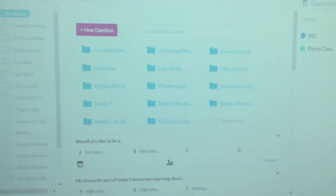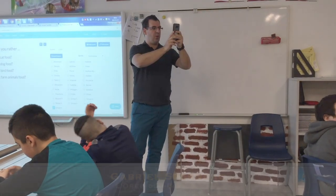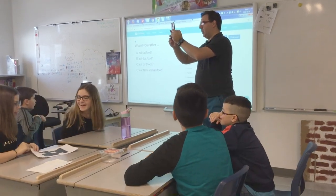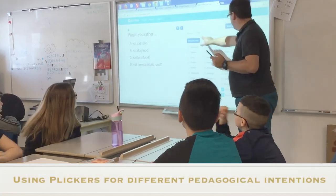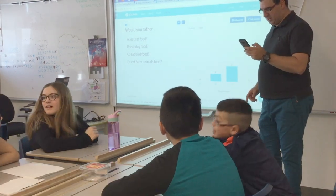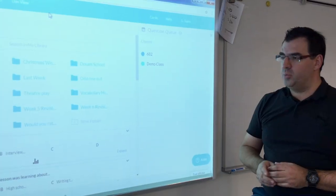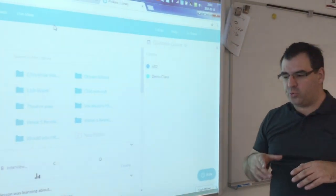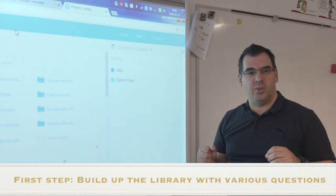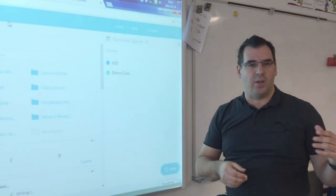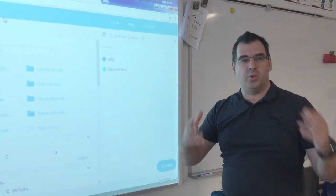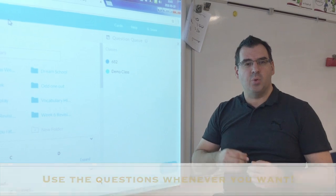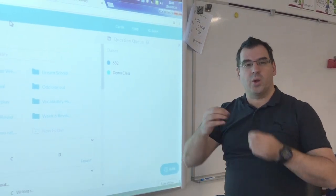I've been using Flickers for a year now, so I have different evaluations for different weeks — different checking for understanding for vocabulary, for Christmas, for different themes that I'm teaching in class. You build this little by little. You don't have to start thinking you're going to build something in one weekend. You take the whole year to build up your Flickers library and then you can use it anytime you want. So it's a work in progress.